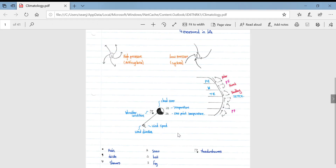Looking at a typical weather station model: the top number on the right-hand side is the temperature at that time; below it is the dew point temperature. Because these temperatures are relatively close together — only four degrees difference — we have quite a lot of cloud cover. Cloud cover is represented by the darkened area in the circle; in this instance the cloud cover is about two-thirds.